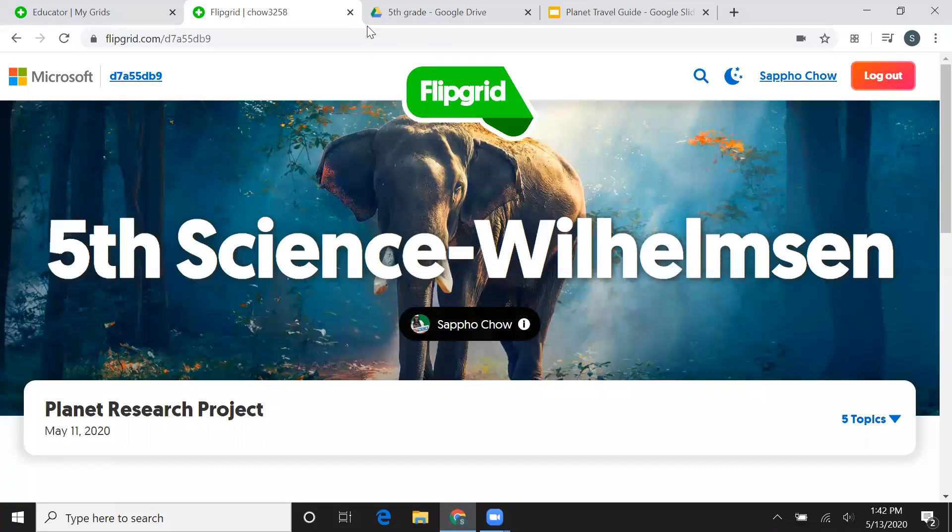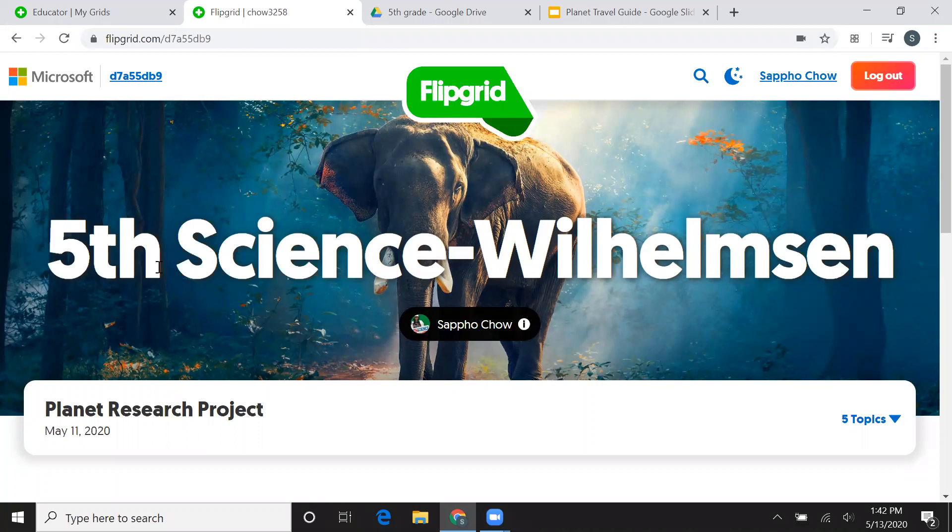Hi class! Today I want to show you how you can present your Google Slides on Flipgrid.